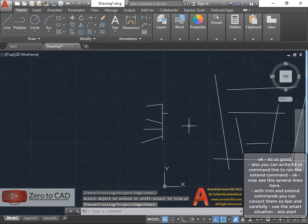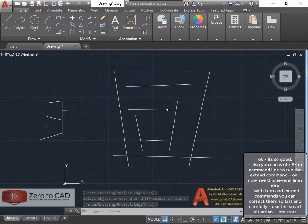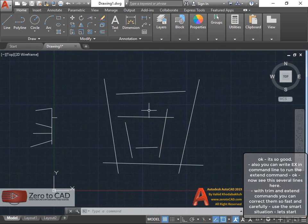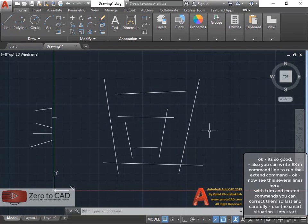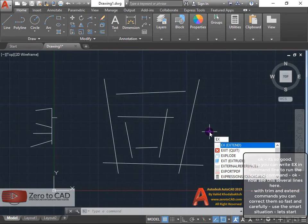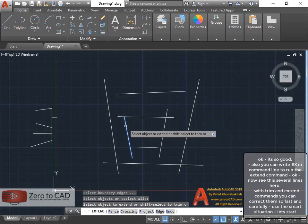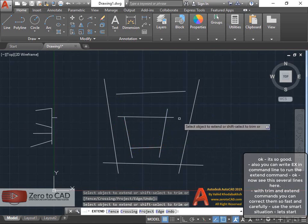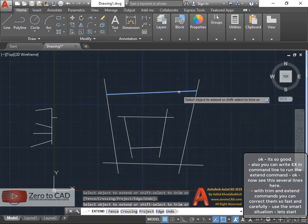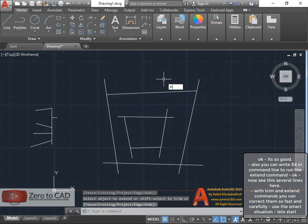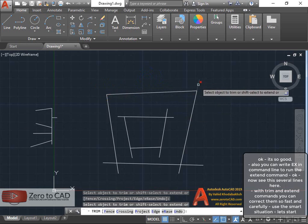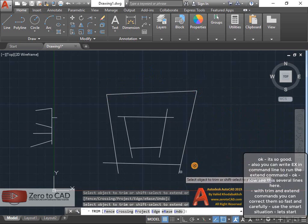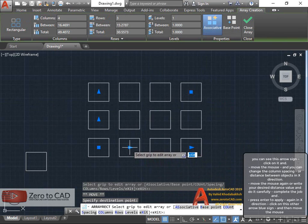You can write X in command line to run the extend command. Now see these several lines here. With trim and extend commands you can correct them so fast and carefully. Use the smart situation, let's start.